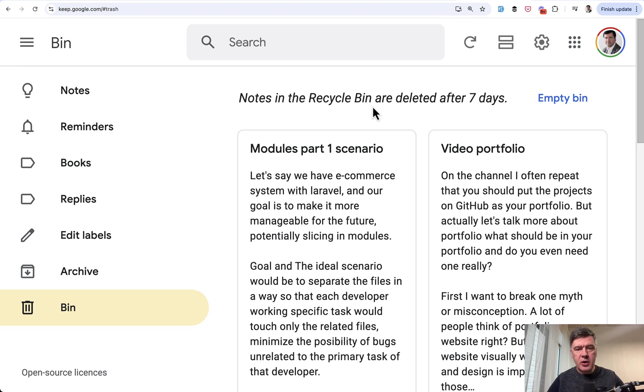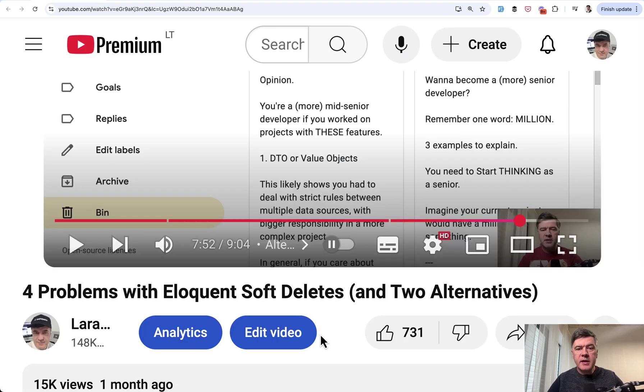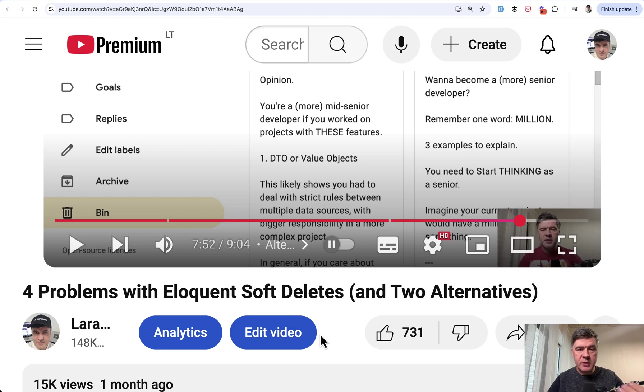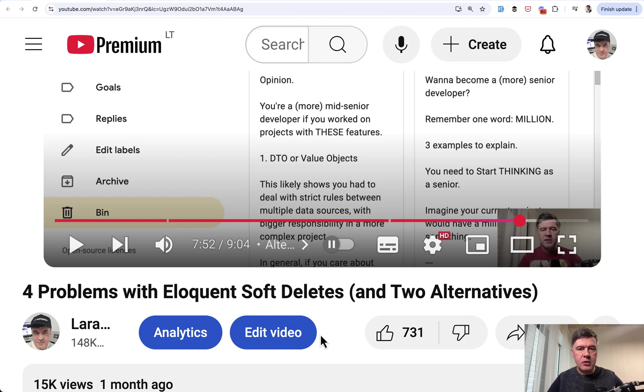So how to implement that in Laravel? And this is actually a follow-up to my recent video about Soft Deletes where I showed exactly that Google Keep as a concept and asked you whether you want me to actually build that project. And at least five of you in the comments said you would like that, so here we go.